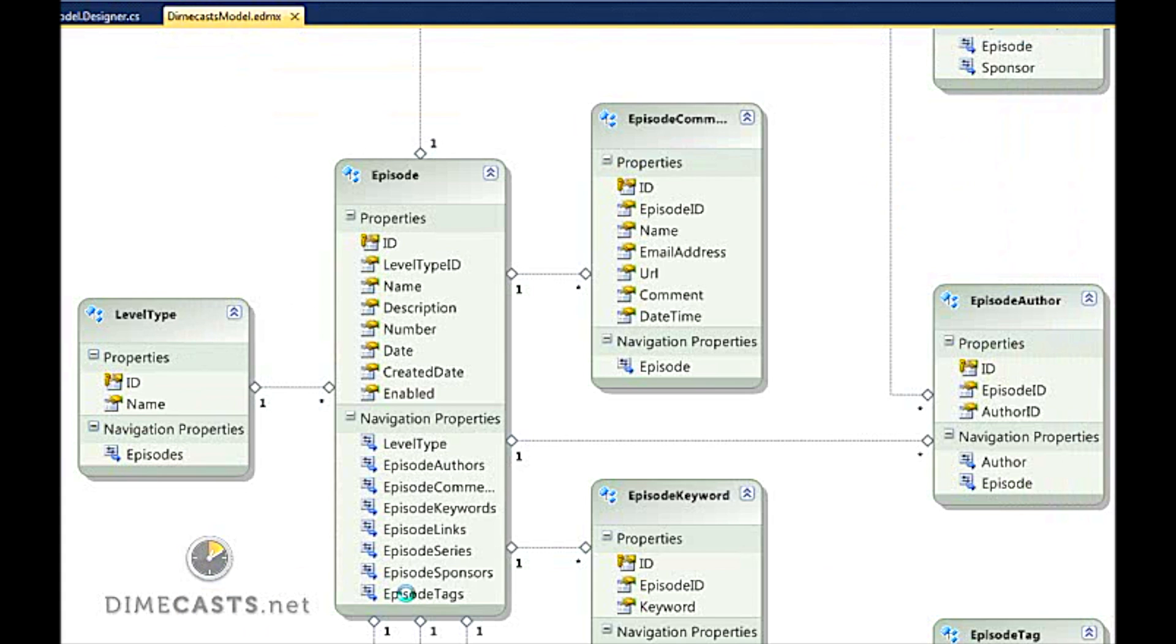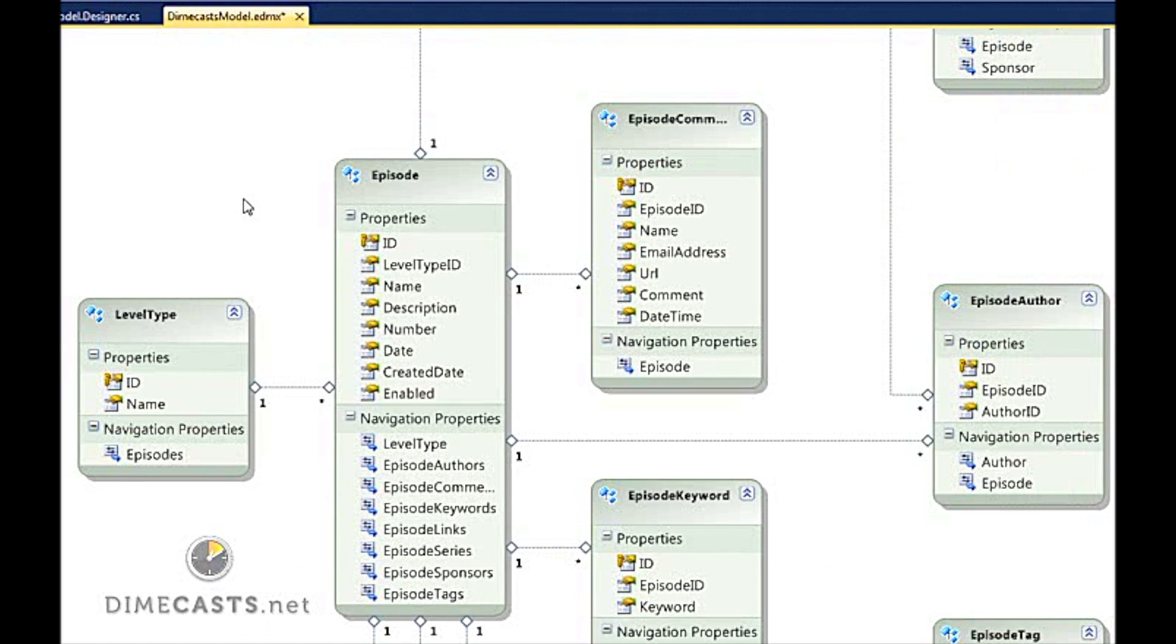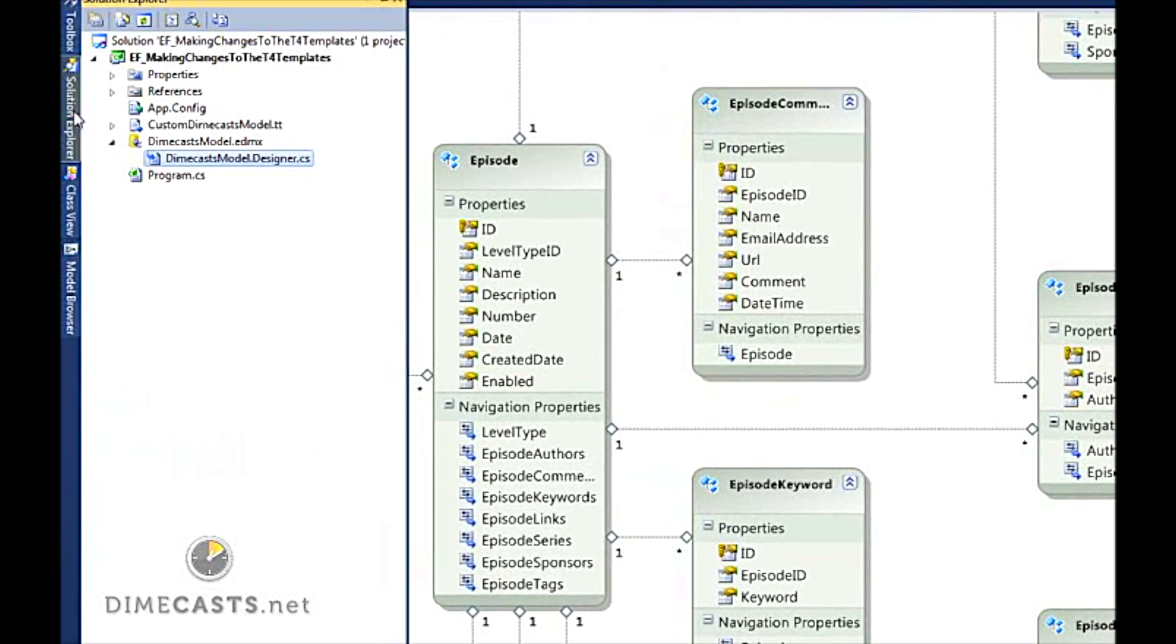Now it's going to take a second to spin this up, but eventually we'll get done. And what happens is it'll come over to our Solution Explorer. You'll see there's this new Custom Dimecast Model.tt class generated.